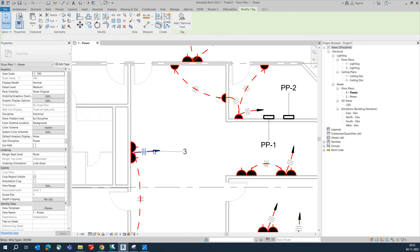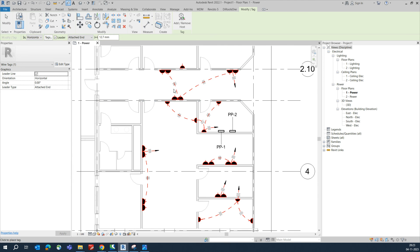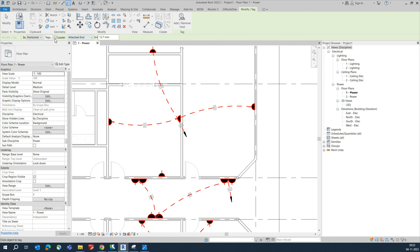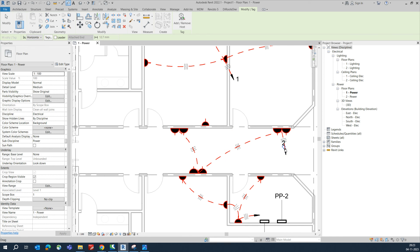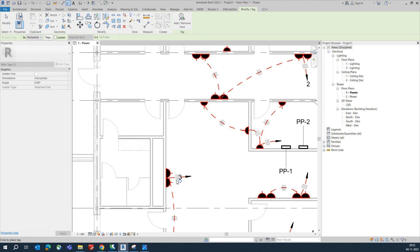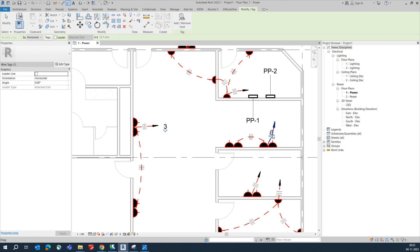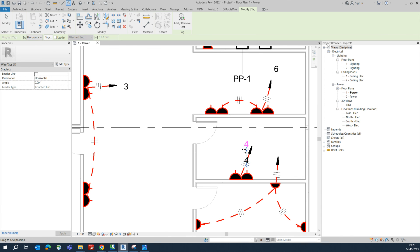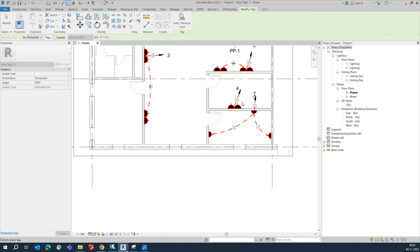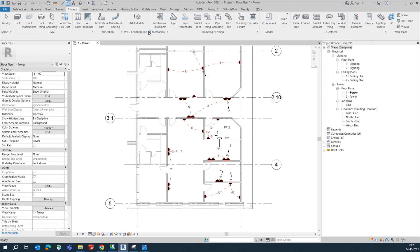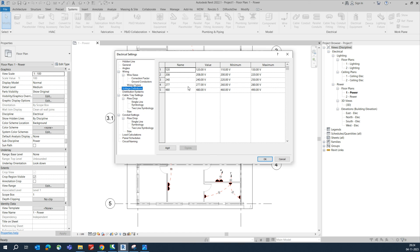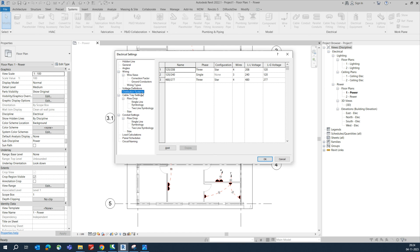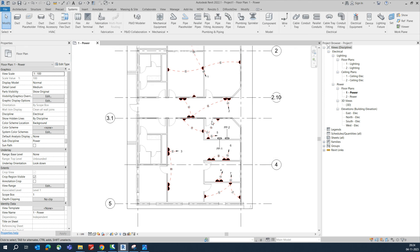If you need to tag the circuits, the circuit numbers will appear. You can tag them and assign circuit numbers. To summarize: first define your Electrical Settings — you can type ES to open it — and define your Voltage Definitions and Distribution System. Thanks for watching.